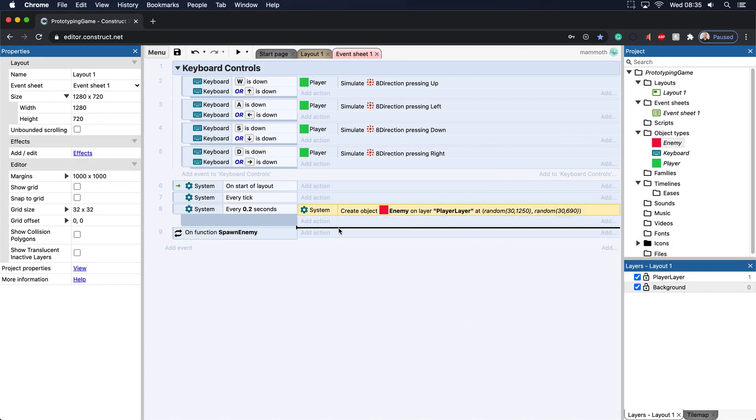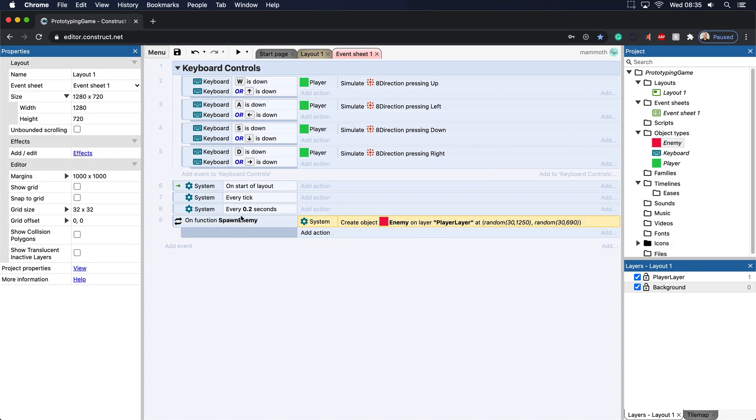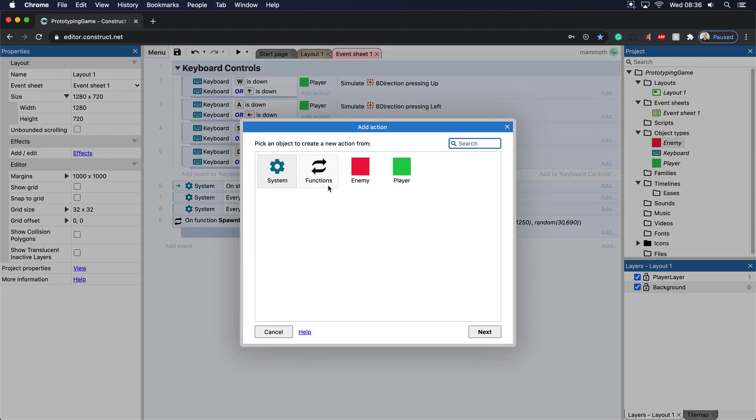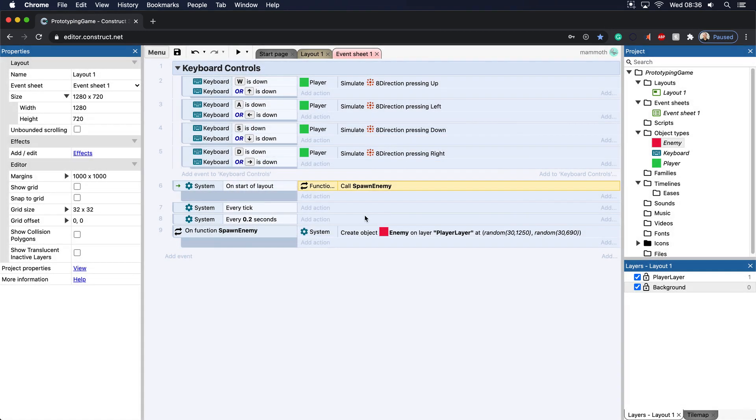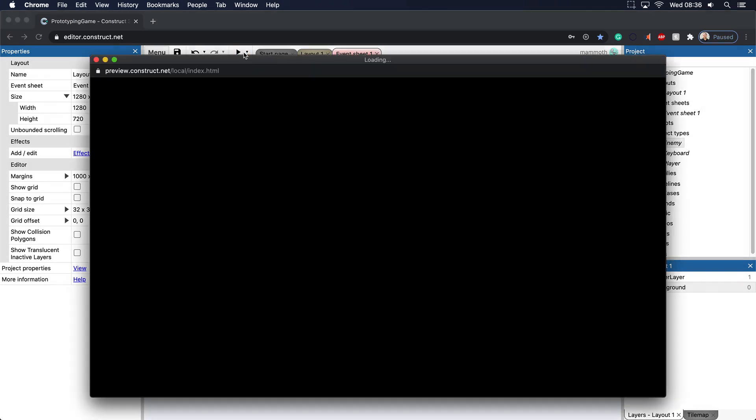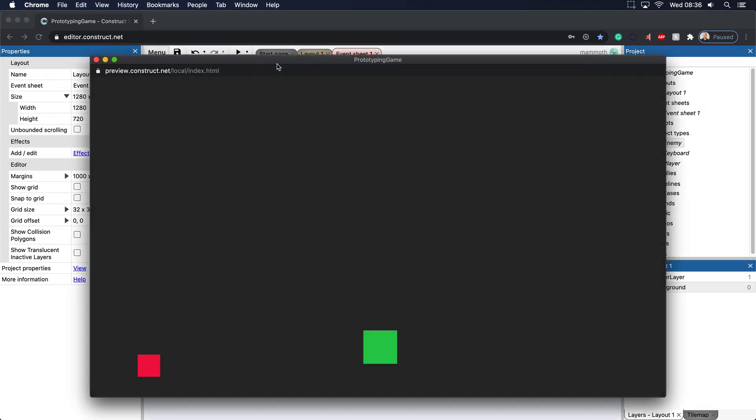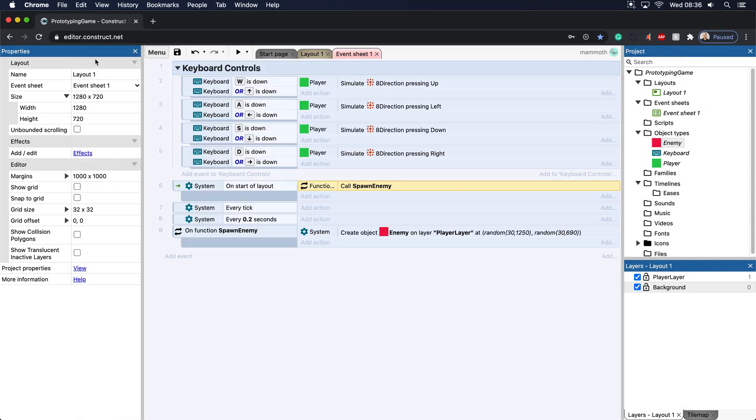So the enemy here is going to be spawned. And what we need to do now is we need to call a function. So let's say we want to call the function on the start of layout. We go to function and we go to spawn enemy. And guess what? It's going to spawn enemy. We just do here. There we go. It spawns the enemy once.